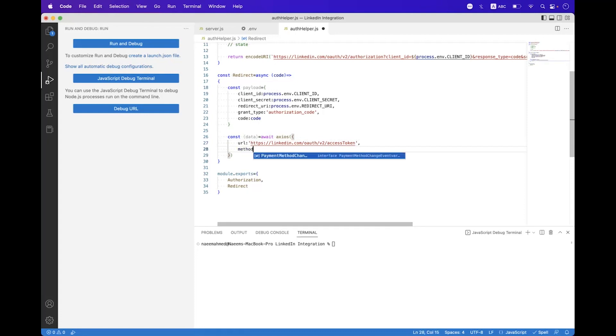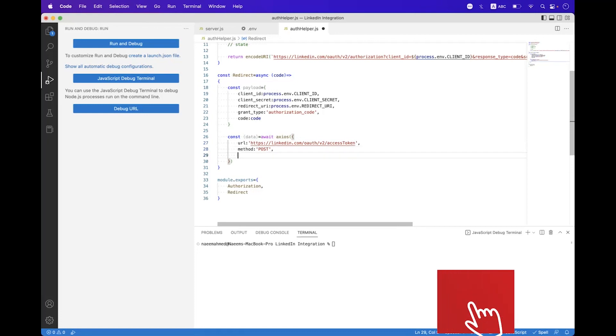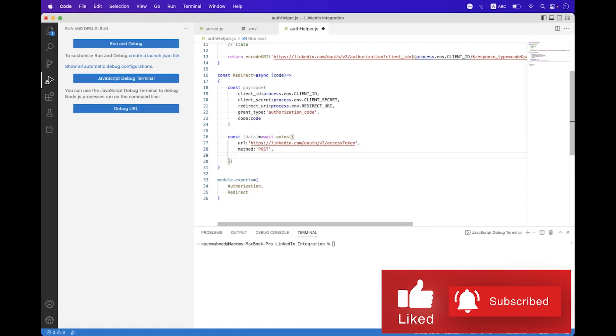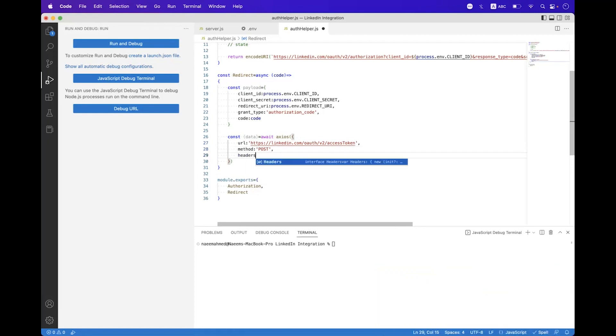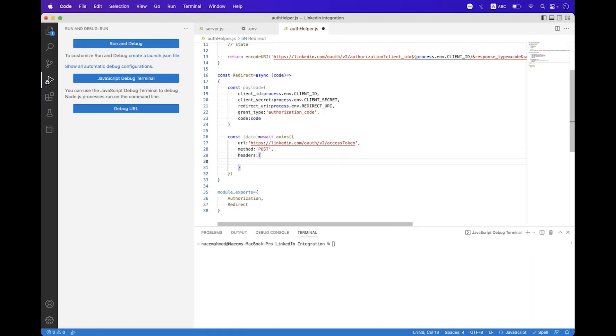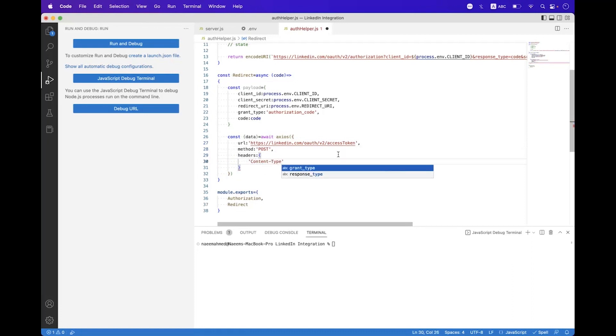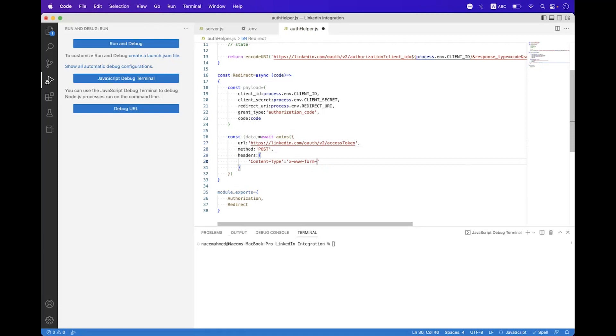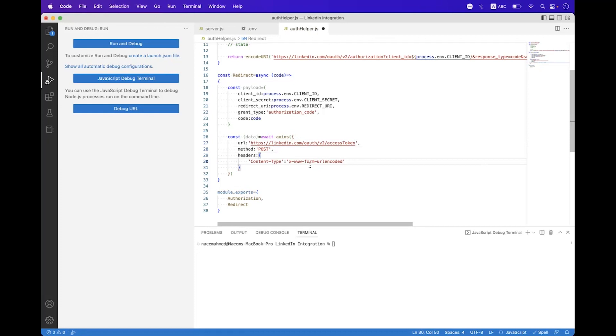Then we need to set the method, and the method will be POST. And then we need to set headers. Inside the headers we need to set the content-type, and the content-type must be x-www-form-urlencoded. You must set this to URL encoded as a content type header - if you're missing this header then you will get an error, so be sure regarding that.